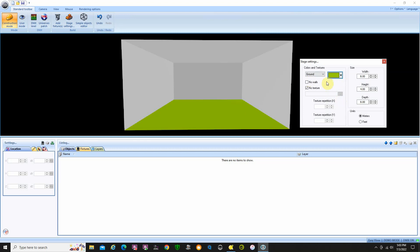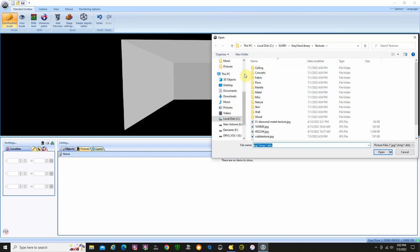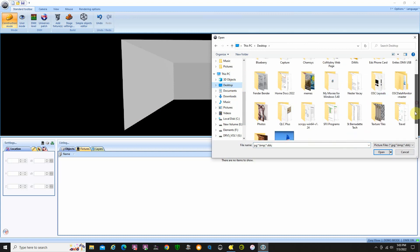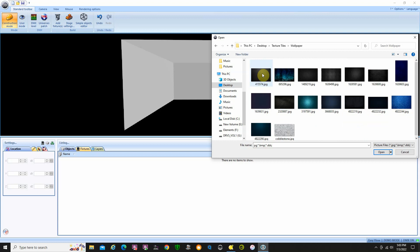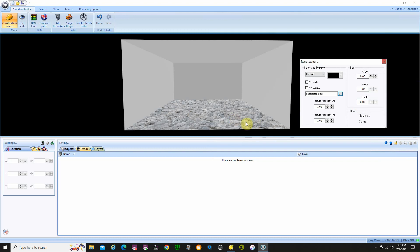One of the cool things about the floor is you can also apply a texture. I'll set it to ground and instead of leaving no texture checked, I'll uncheck the no texture box. I'll go to my desktop where I have some texture files — I'll go to my wallpaper and select cobblestone, then say open. It'll ask if you want to save that to the file, and then you can actually put a texture on the floor.